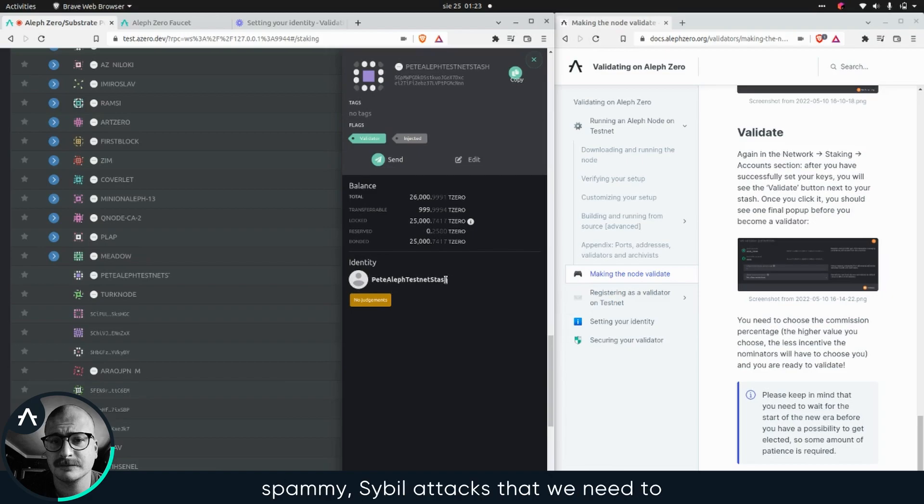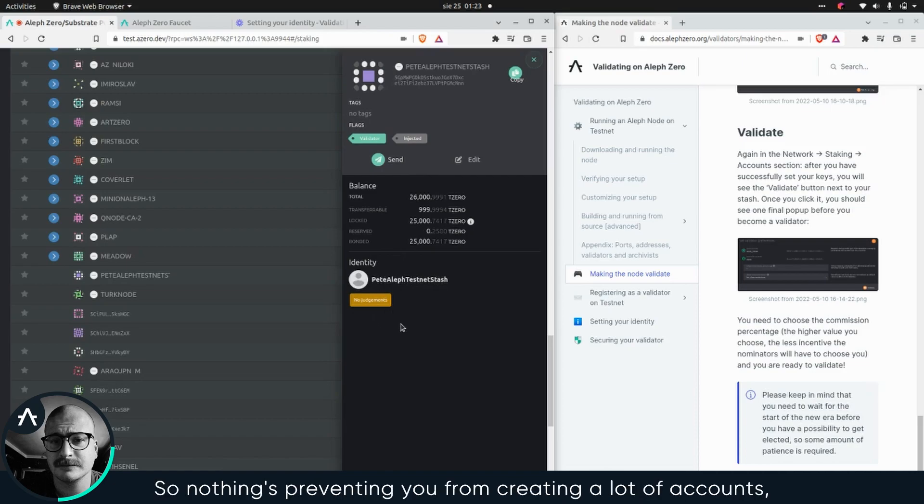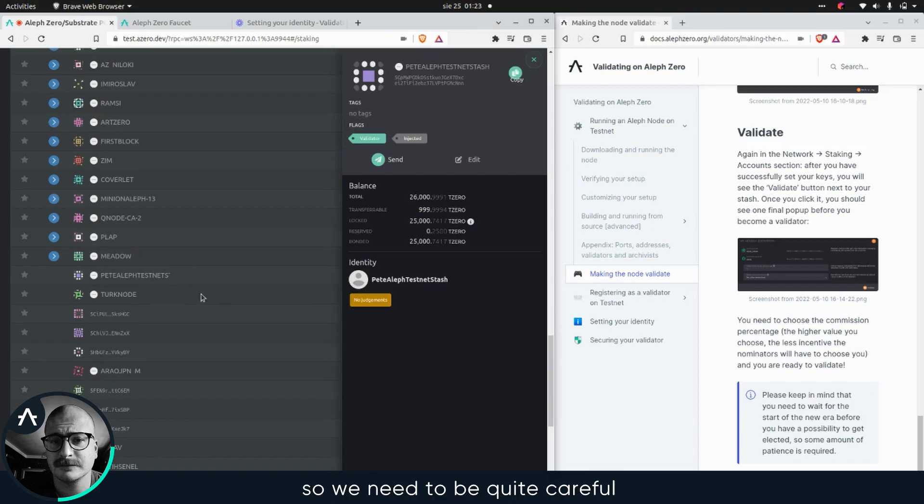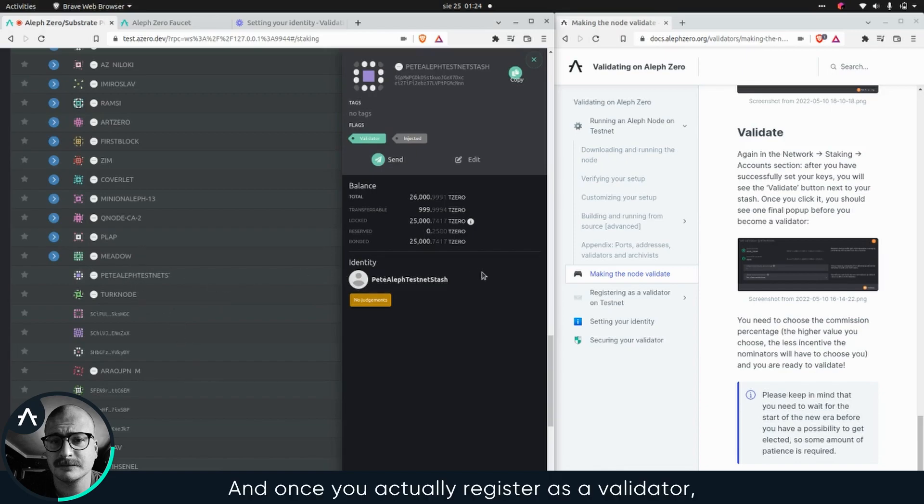that we need to do on the testnet because the money here is not actually worth anything. So nothing's preventing you from printing a lot of accounts. We need to be quite careful in order to keep the network secure and clean and everything.